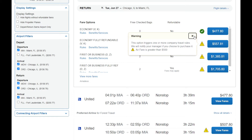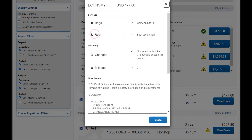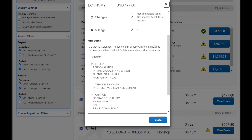Before selecting a flight, review if your fare includes free check bags or if it is refundable. For additional information, click on Benefits and Services. Please note that you will not be able to add extra luggage from the Concur portal. When you are ready to select your flight, click the blue button with the fare's price.